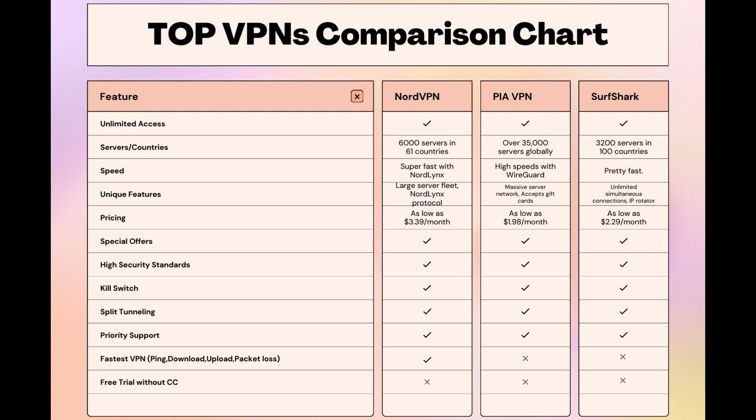Choosing the right VPN extends beyond speed or cost; it encompasses consistent performance and security for online activities. NordVPN meets these criteria without compromise. As you consider these options, remember that using our link for any VPN not only secures you a fantastic deal but also supports our channel, enabling us to deliver more content like this.